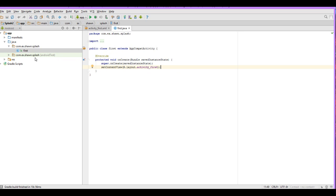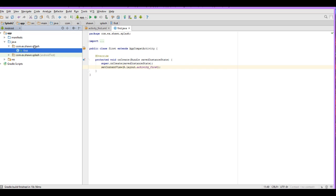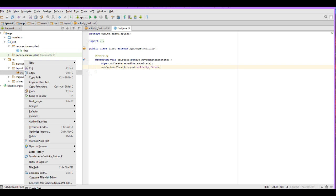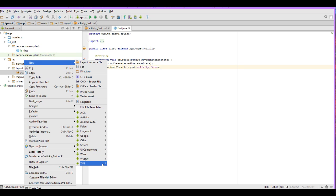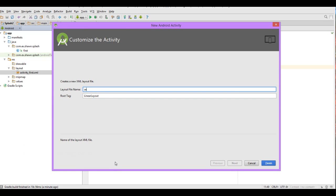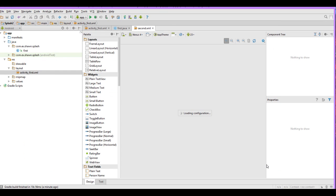Navigate over to your res folder. If you're not seeing it, click this little button and click on Android. You should see a layout like mine. Click on your res folder, go to layouts, and we're going to add our next layout which will be our splash screen layout. Go to New, then add an XML layout file. We're going to call this one 'second'.